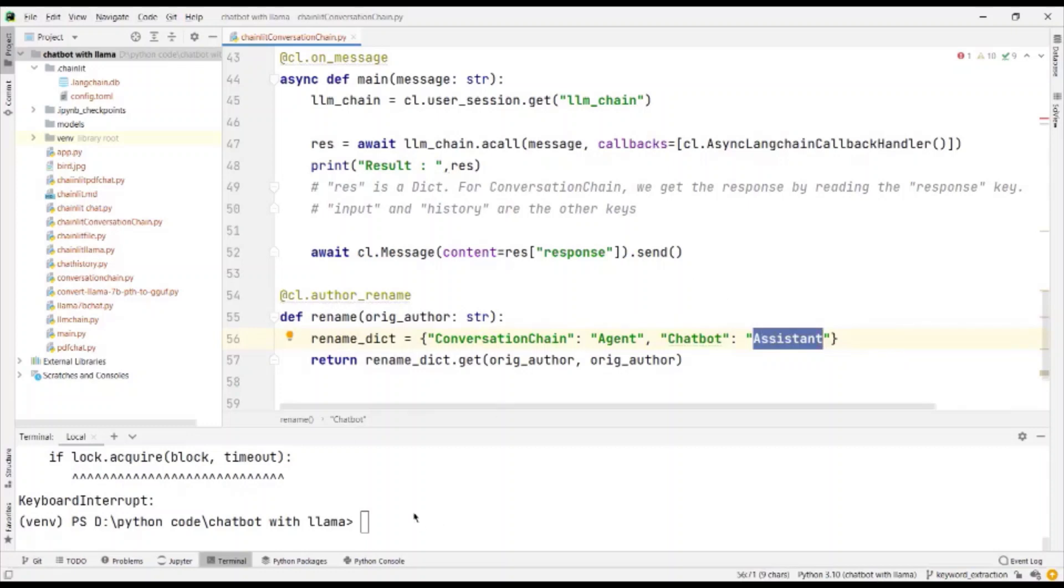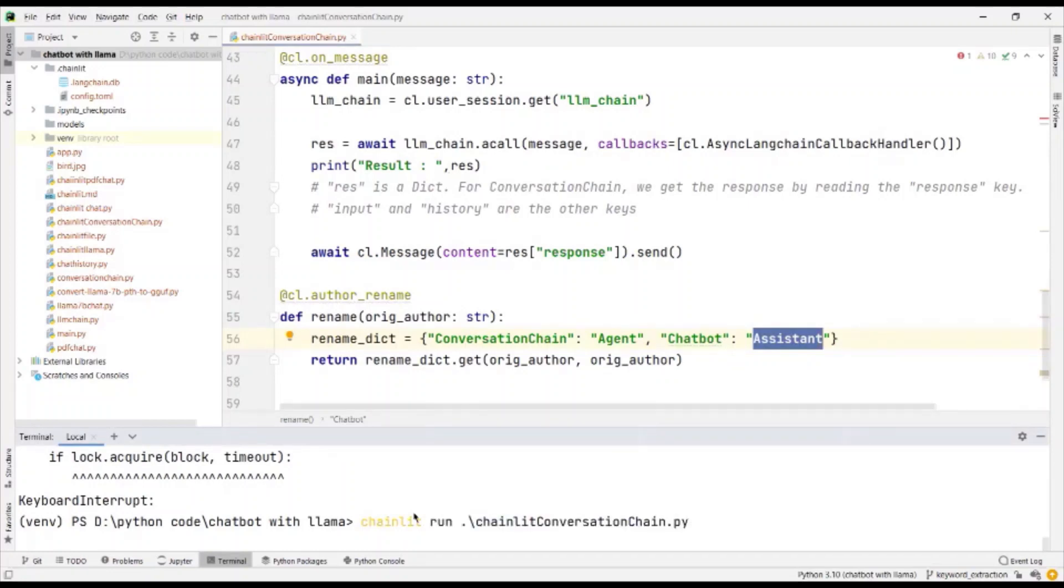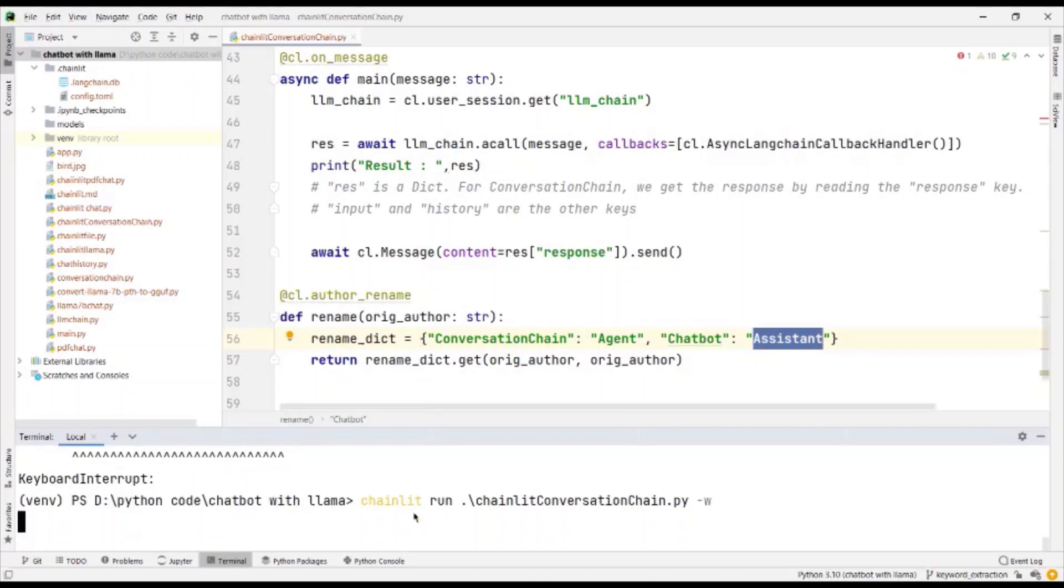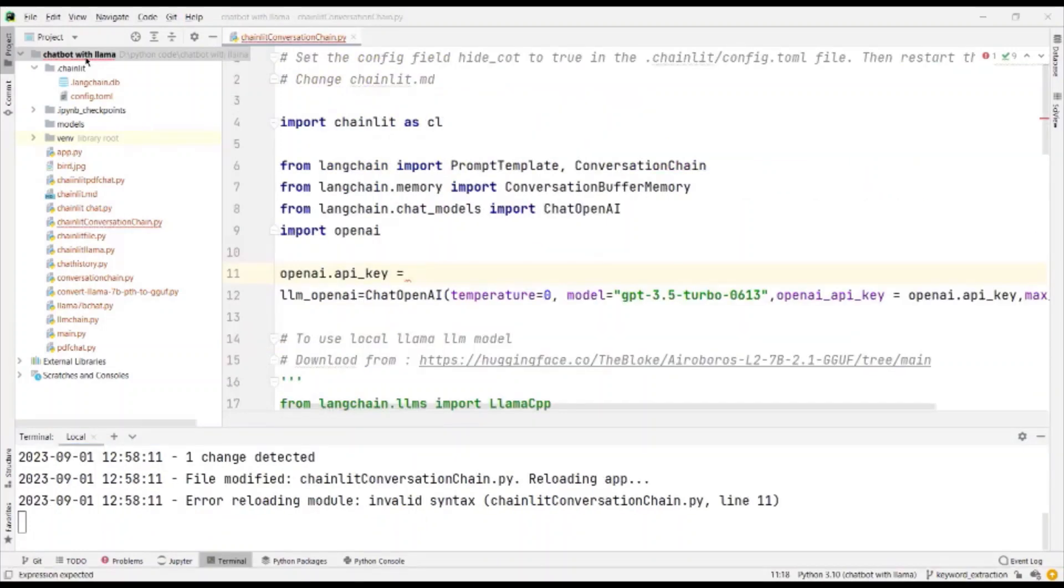Let's run it and see. Chainlit run, the name of the file is chainlit conversation chain. And I can give the hyphen W if I wanted to run even when I make some changes in the code.